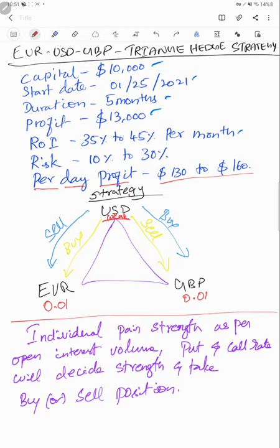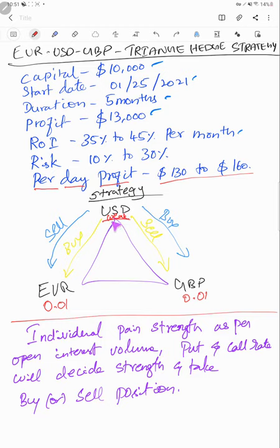Per day profit on average is $130 to $160. This is the triangle strategy: when US dollar is weak we are buying EUR/USD and sell GBP/USD, and vice versa. If it is strong we go for buy and sell vice versa. This we have already detailed in the part one video.